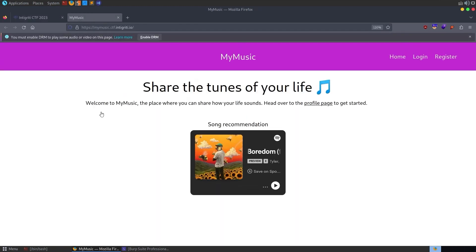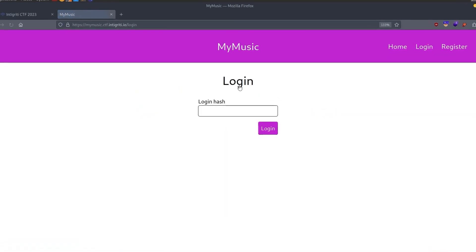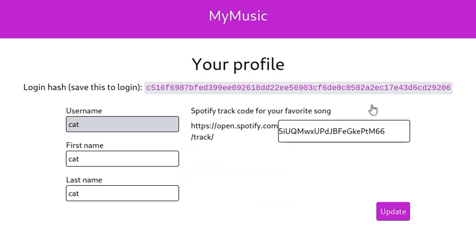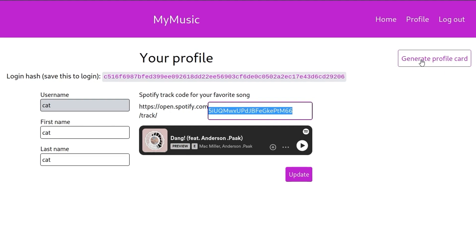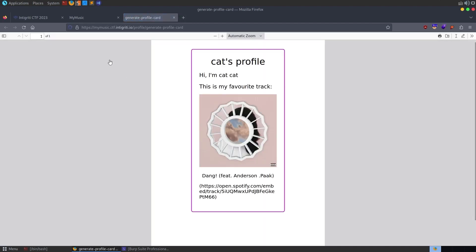We go through to MyMusic. We've got the Spotify link on the page, and it says here: head over to the profile page to get started, and it asks us to log in with a login hash. I'm going to go to register since we don't have anything like that yet. After putting in some default values, we now have a login hash on screen, a Spotify link where we can adjust the tracking link, and we can also generate a profile card. If we click it, it'll open a new link and come back with a PDF document that has embedded our tracking link and our name.